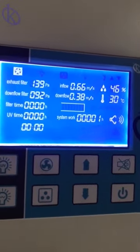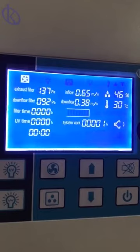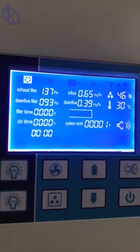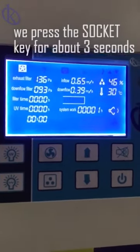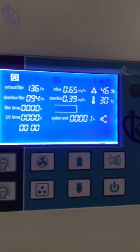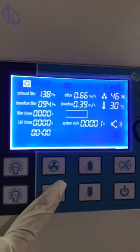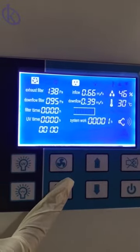Once the hood is turned on and the values have stabilized, we press the socket key for about 3 seconds, and then we will see two values appear at the bottom of the screen.